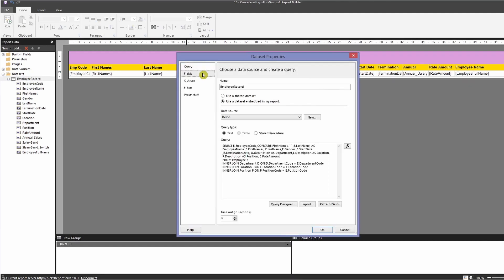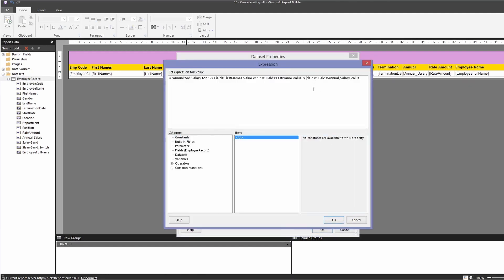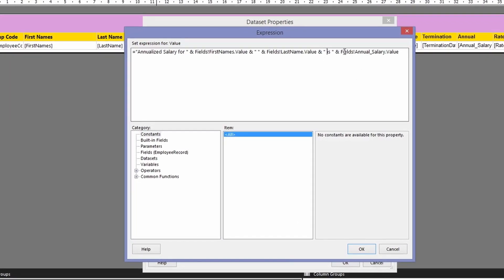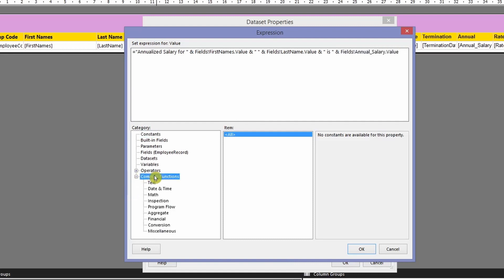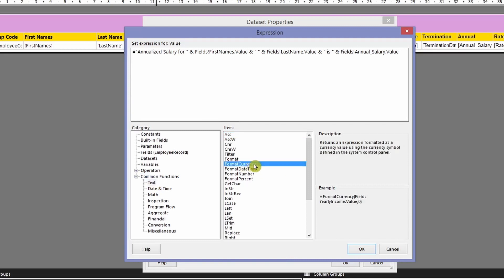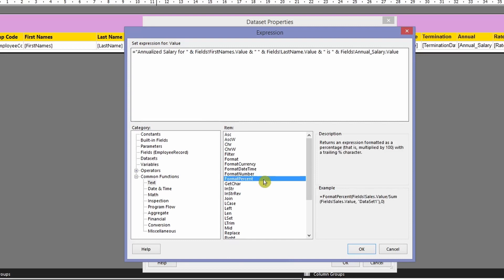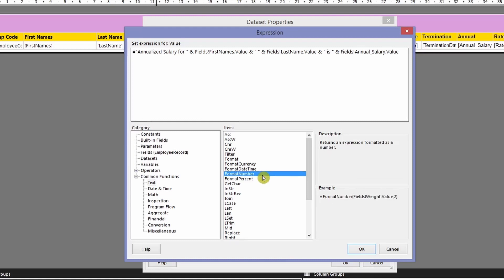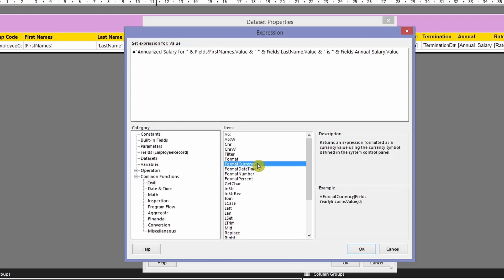In the designer view, go to the calculated fields and open the expression. Let me fix the space issue first. Now for the annual salary part, to apply currency formatting, click on Common Functions under the category, then click Text. Under Items, you'll see FormatCurrency, FormatDate, FormatNumber, FormatPercent — and the description at the bottom shows an example of how to apply it.